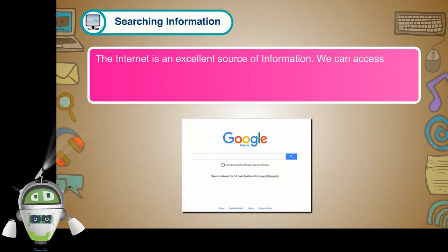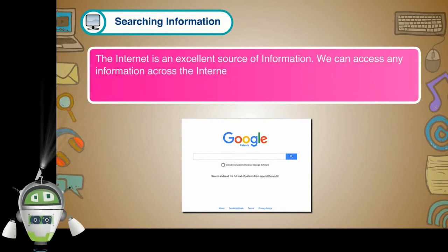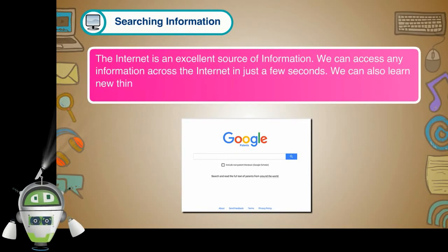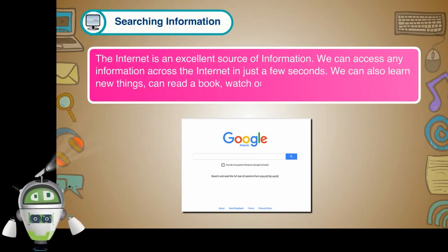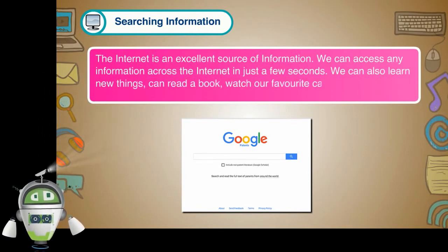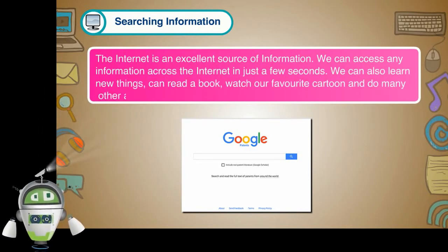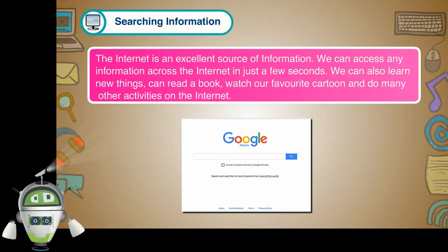Searching Information. The Internet is an excellent source of information. We can access any information across the Internet in just a few seconds. We can also learn new things, can read a book, watch our favorite cartoon and do many other activities on the Internet.